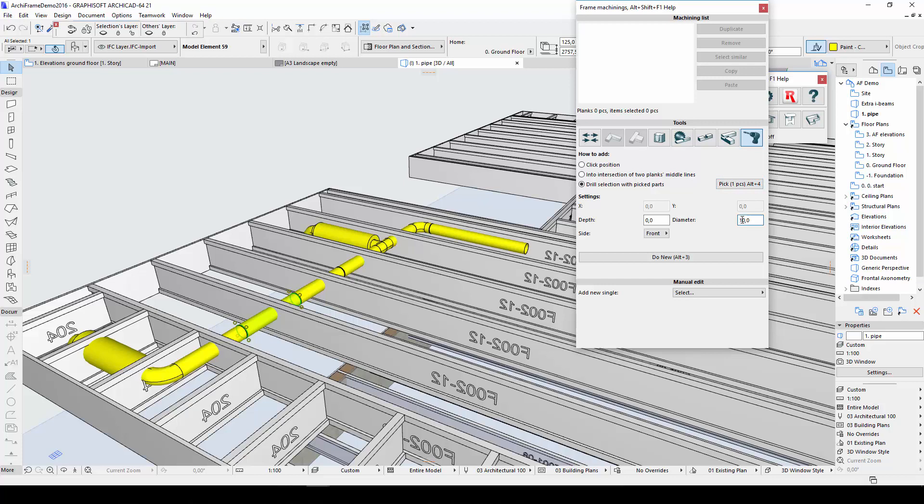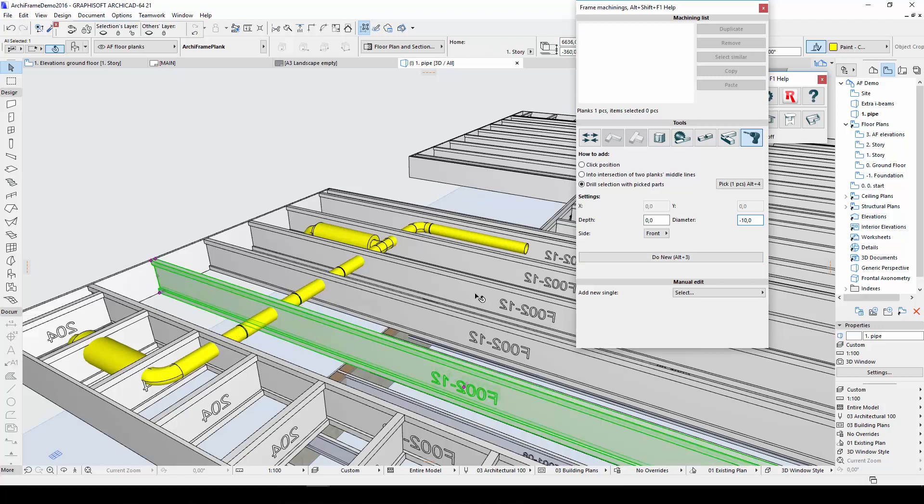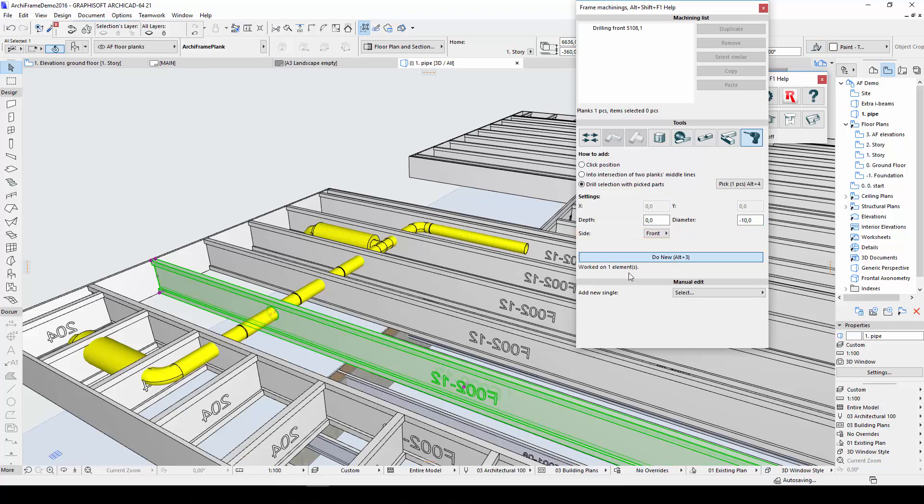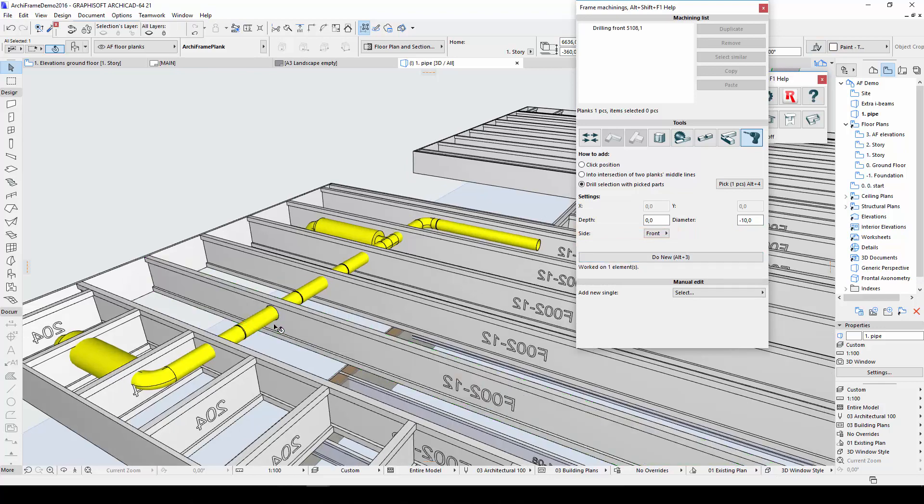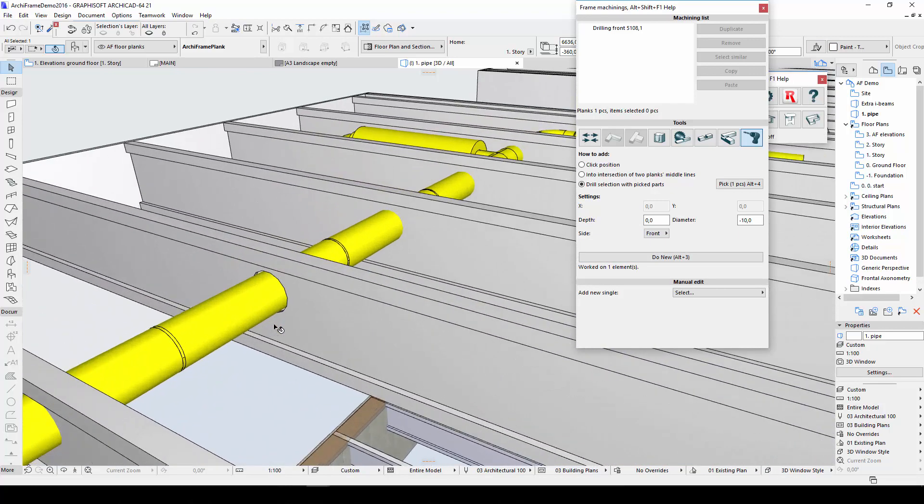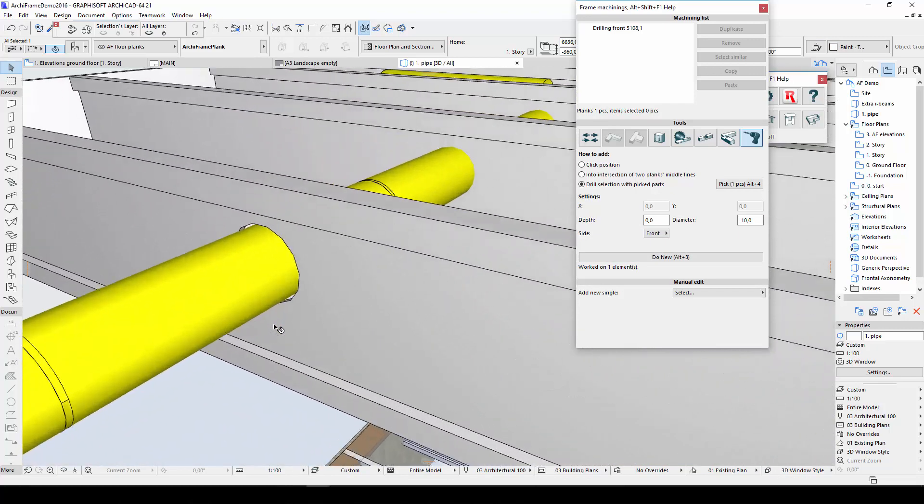With a negative value for the diameter, I can add some oversize to the hole, for example 10mm. I also need to pick a side for my drilling hole. In this case, the front is fine. Then I'll click Do New, and here you can see the result.